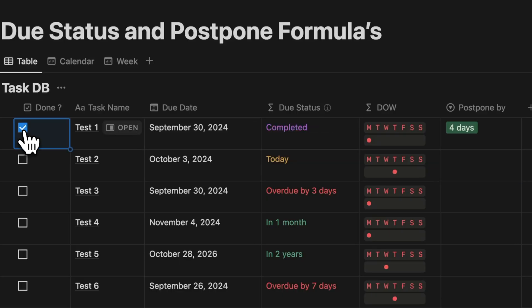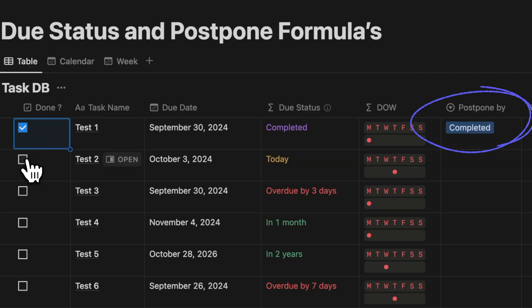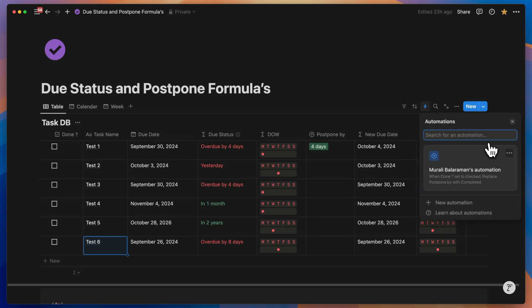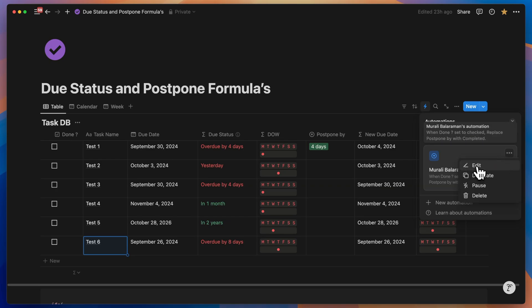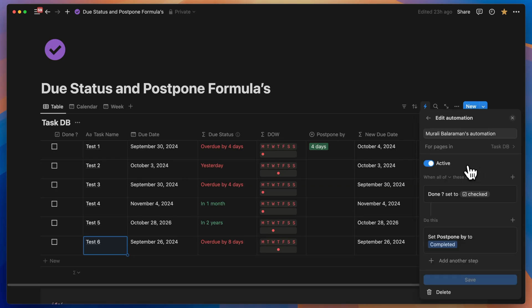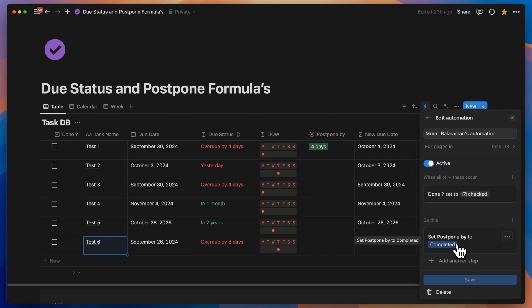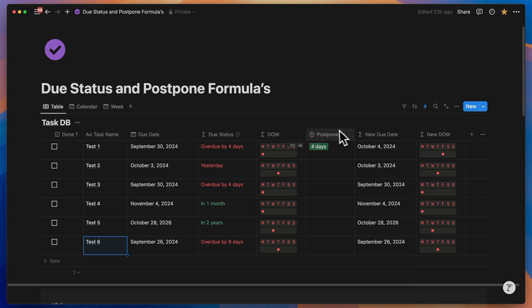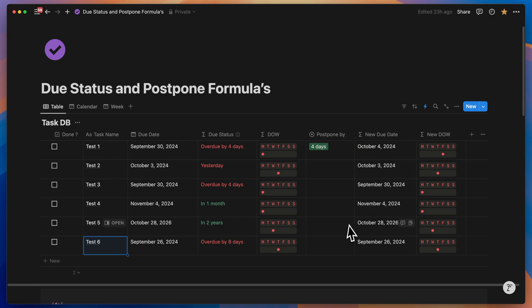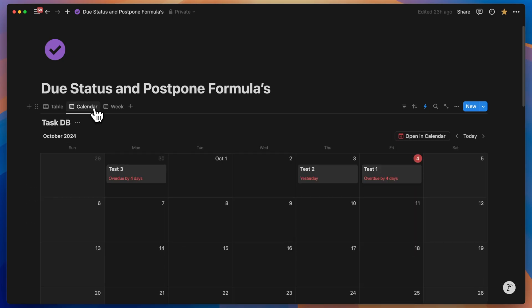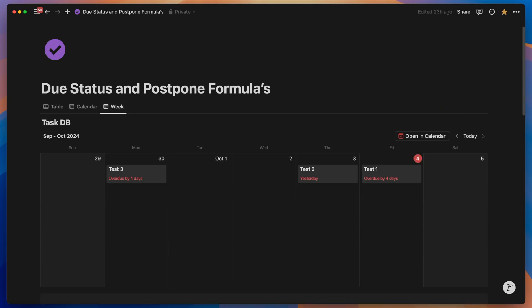Now we're almost done. There's just one more step. When you tick a task as complete, you want the postpone by field to automatically show as completed. To achieve this, you create an automation. The trigger is the checkbox being marked as done, and the action is to set the postpone by field to completed. The new due date remains the same as the original due date because you've incorporated this into the formula. Consequently, both the week and the calendar views reflect this change.